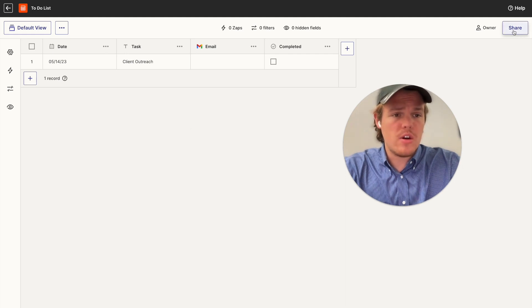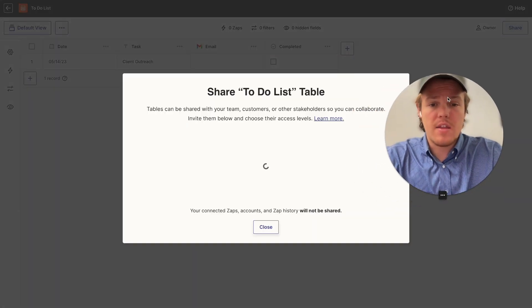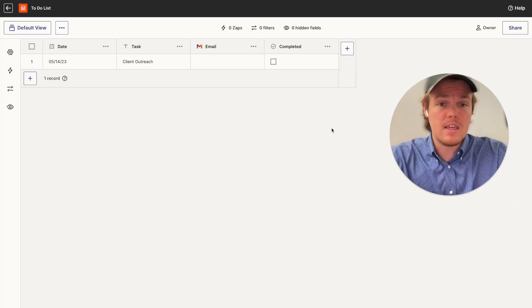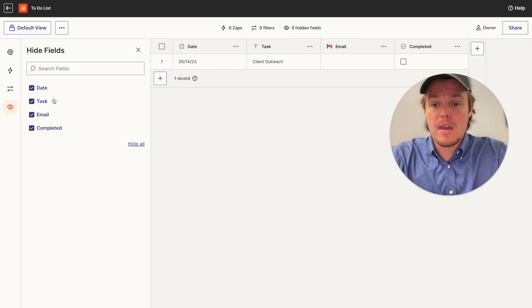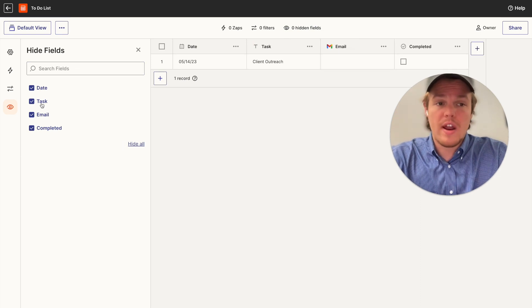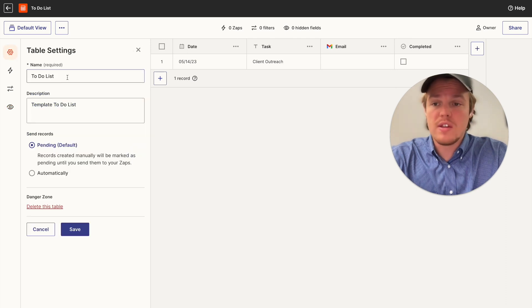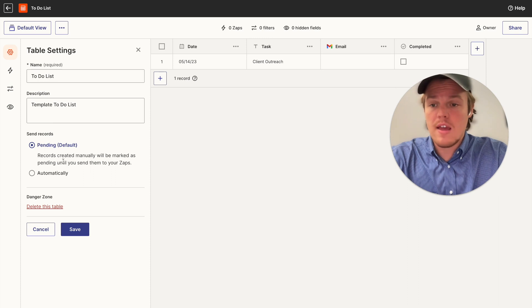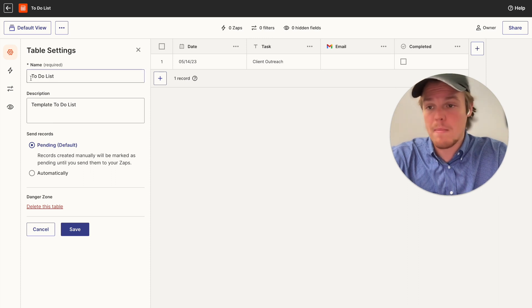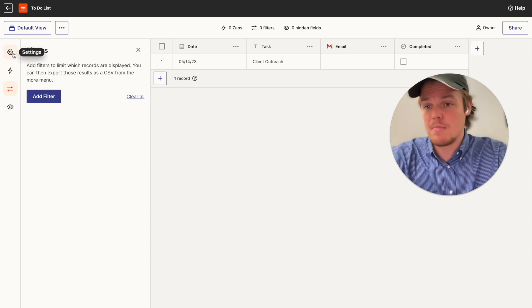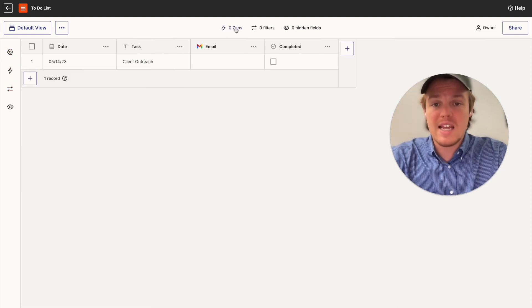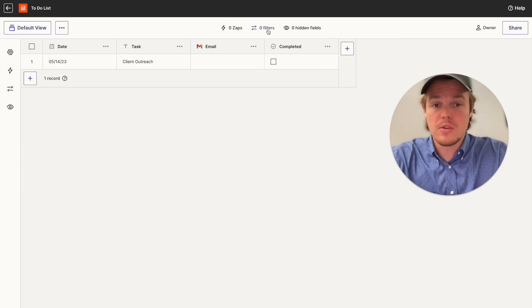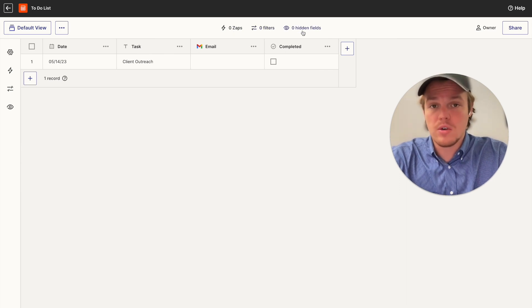The first thing you can do here is since I'm identified as the owner in theory, I could share this to-do list with someone else, maybe part of my team. You can add hidden fields here that maybe only you can see essentially, and that the individuals that join that are lower ranks can't necessarily see. You can go to the settings here. You can change the name, you can add a description, and then this will become more important later in this tutorial about sending records, whether it's pending or automatically when it's identified by the Zapier. And from here, you can go ahead and see how many zaps are being used in the table, whether there's filters or not, and whether there are hidden fields or not.